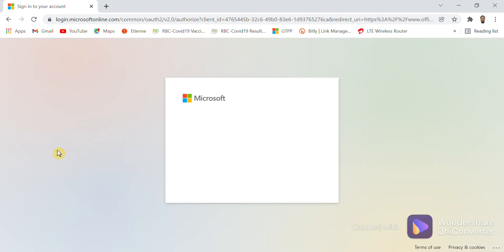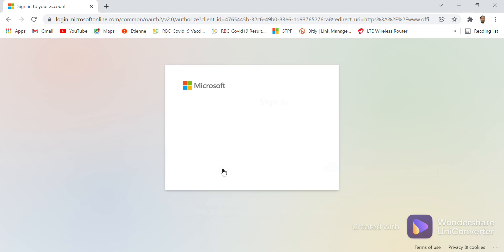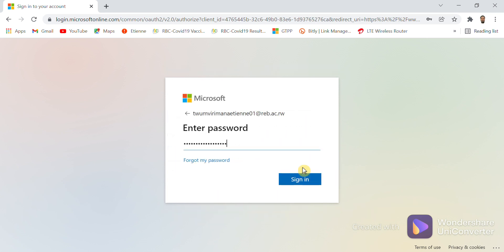After placing Sign In, you will be given where you can type your Microsoft account. Let's for example use this one. Place Next, and you are given where to type your password and you write a password.